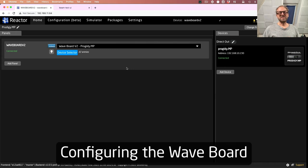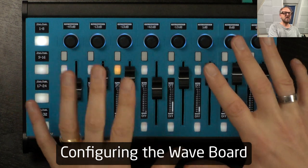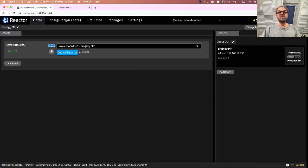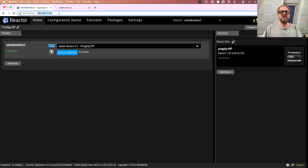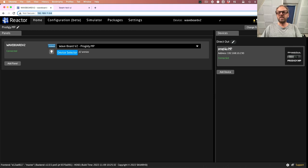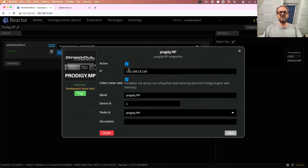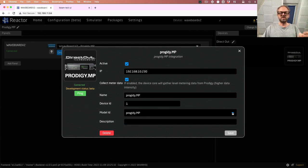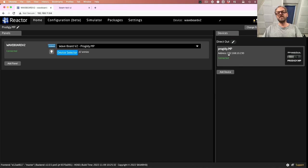Now it's time to look at the configuration and how easy it is inside Reactor. The UI in front of you is the Reactor UI running on the Waveboard — you find this UI on the IP address of the panel, shown up here at the top. On the home screen, on the right side you have the devices we are connected to — the Project MP at this IP address. If you click the title you can deactivate or enable it, enable whether or not you want to collect meter data, give it a name, select the model, and set a device ID — which would be two if we had two of these connected.